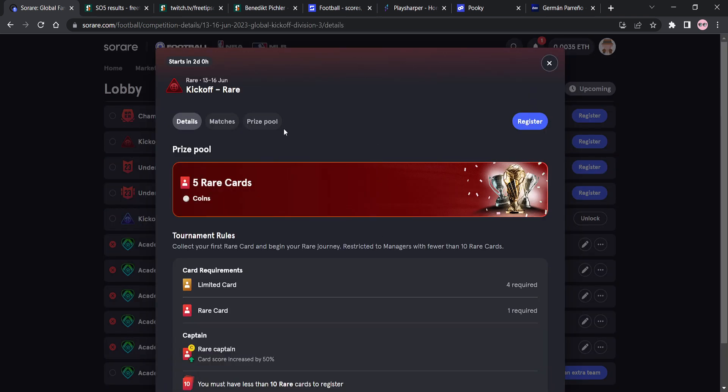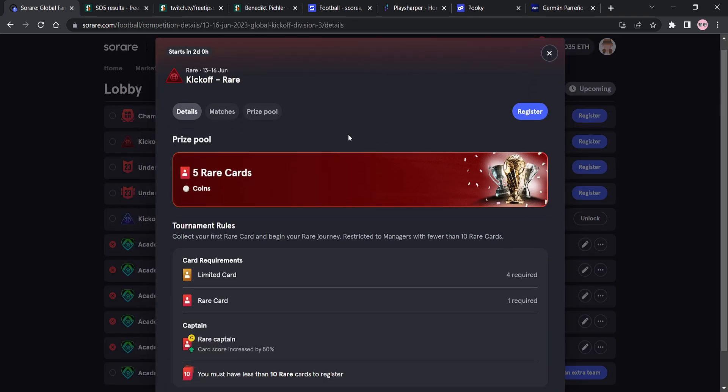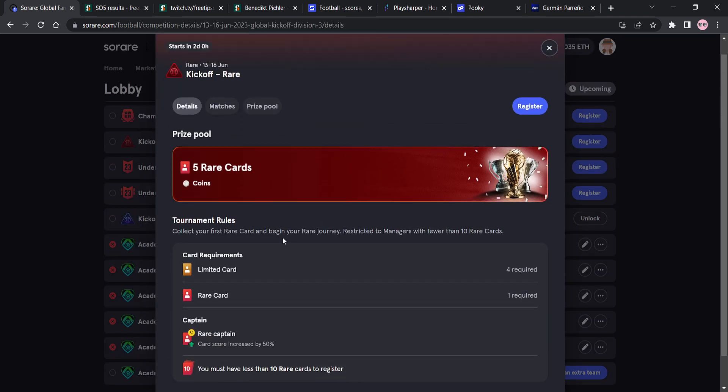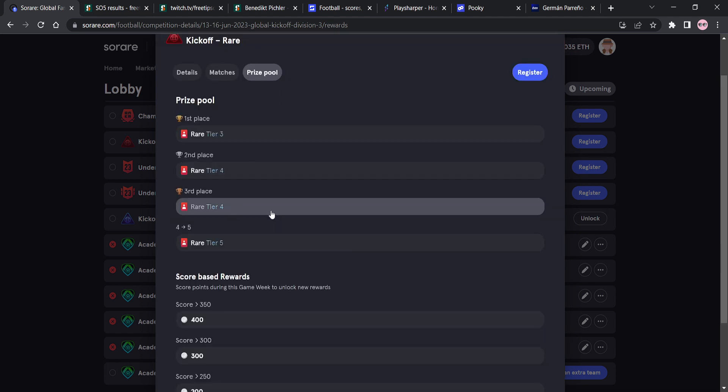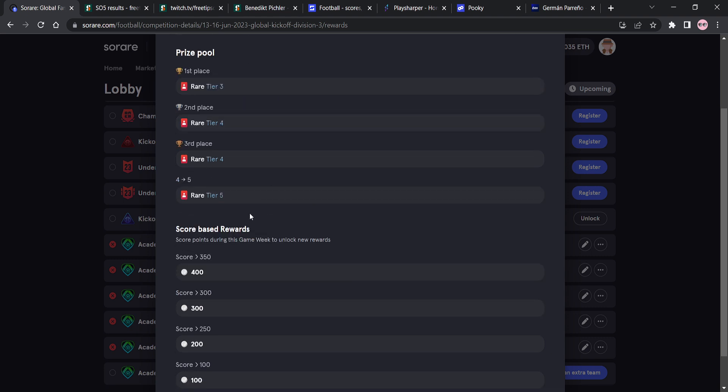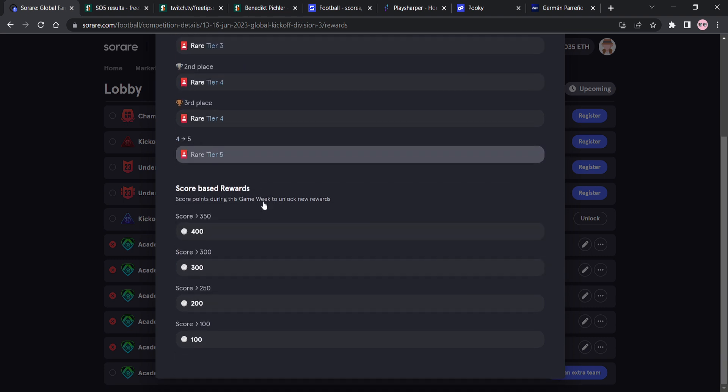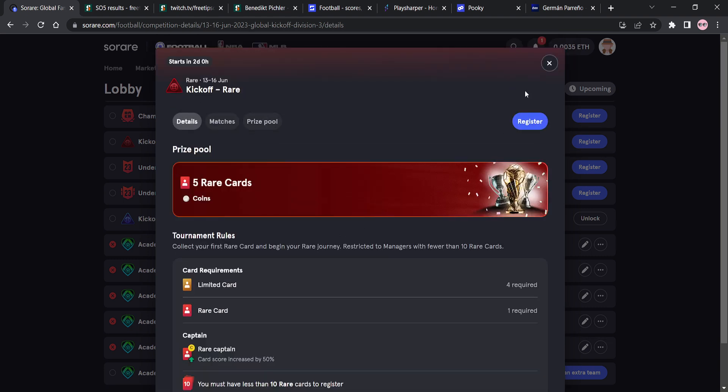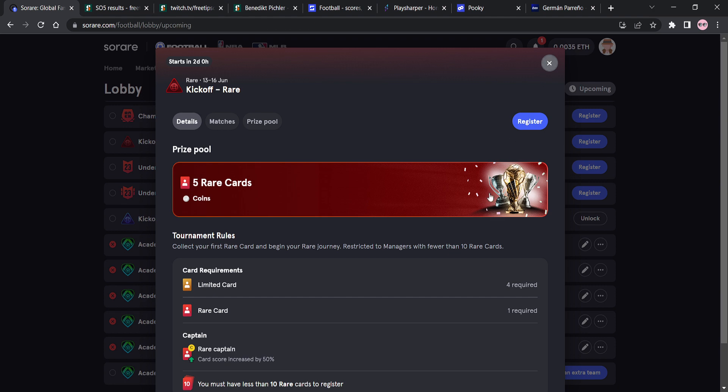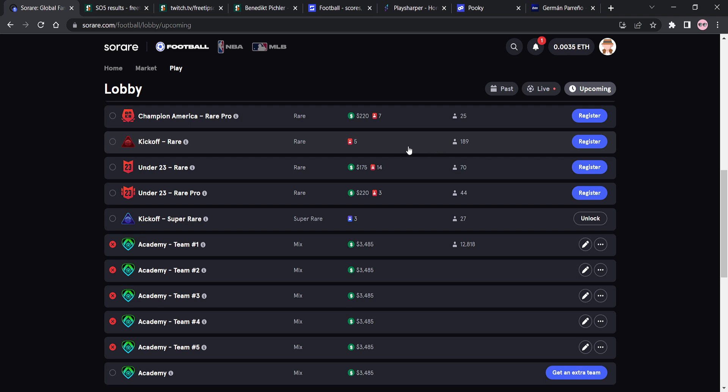You have to finish in the top five to win a Rare card, right? And there are 189 entrants here. 189. You've basically got no chance to win that, realistically. You've got too low a chance. It makes no sense to enter Kickoff Rare or any of the Rare competitions.